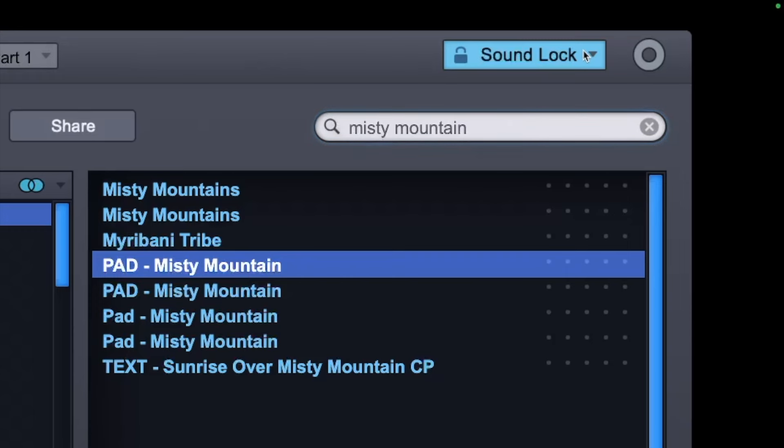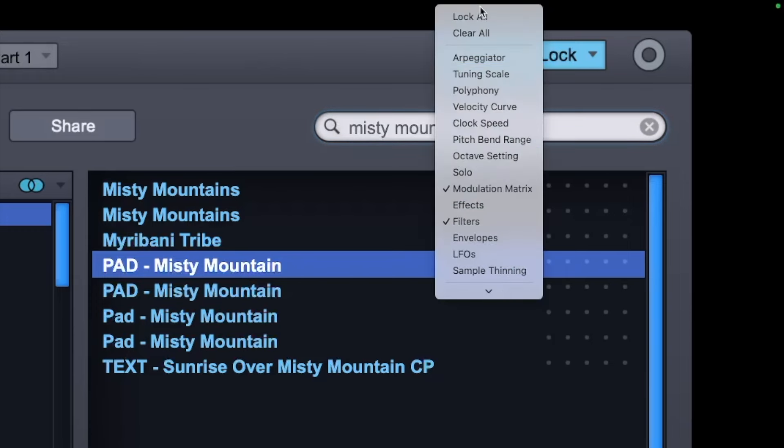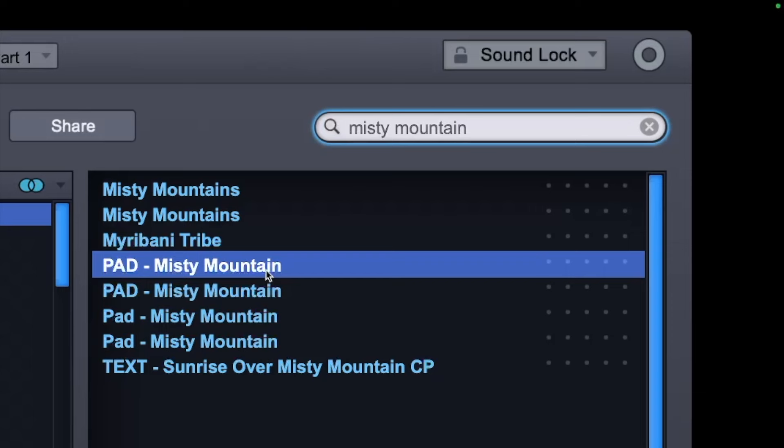Completely different to what we actually had originally for Misty Mountain. Just to remind you what it was, if I just clear all this, I'll just click on Misty Mountain again. So I've gone from a sound that has lots of reverb and a lot of release on it to something that's a lot mellower. So that is Sound Lock.